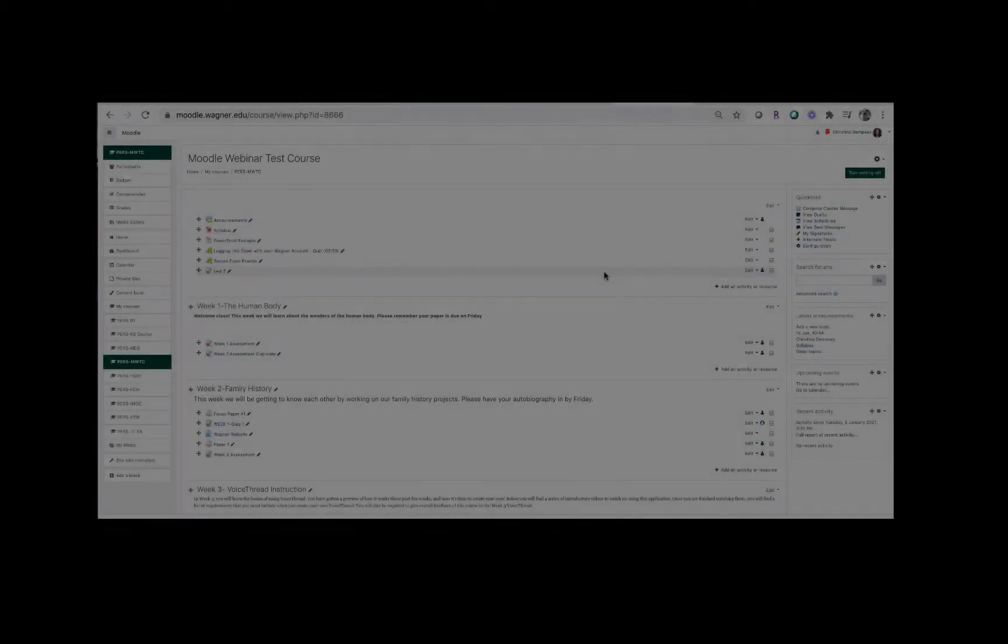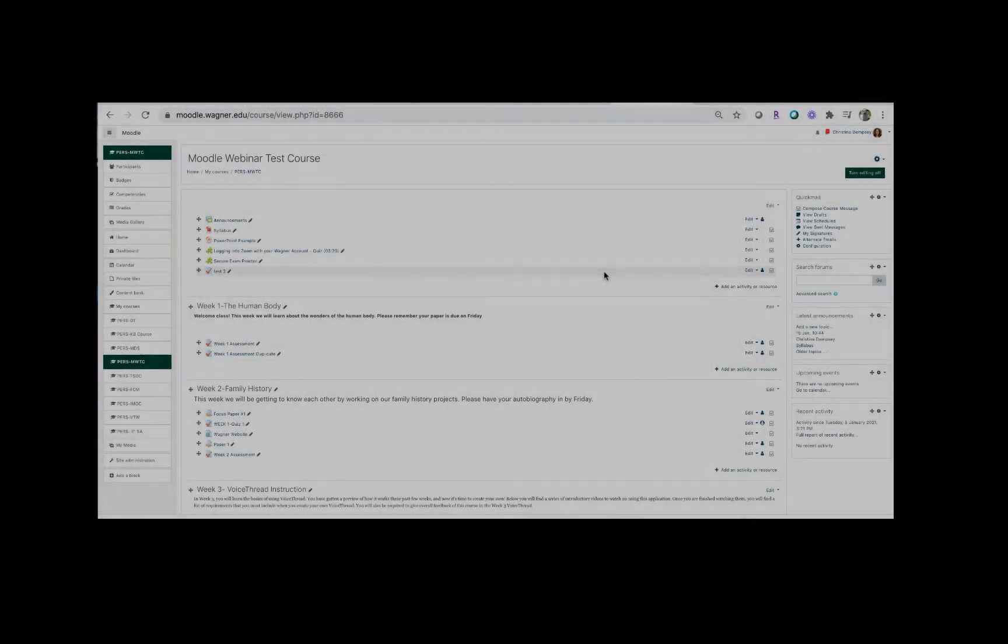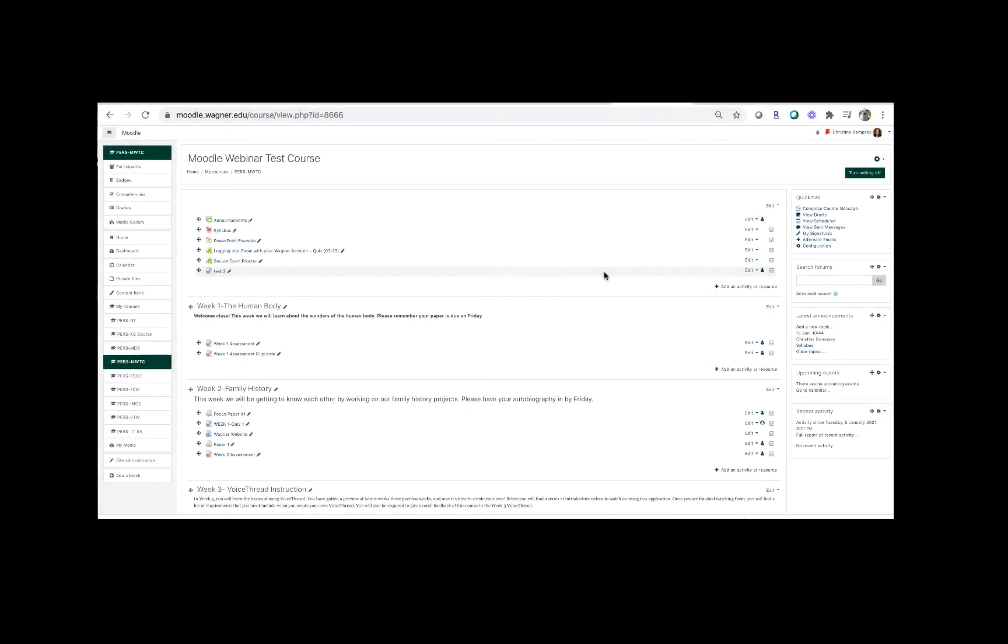In this video we're going to go over how you can utilize the question type drag and drop onto image. This will allow you to put an image into your quiz and have the students drag and drop text on top of a specific image that you provided for them.